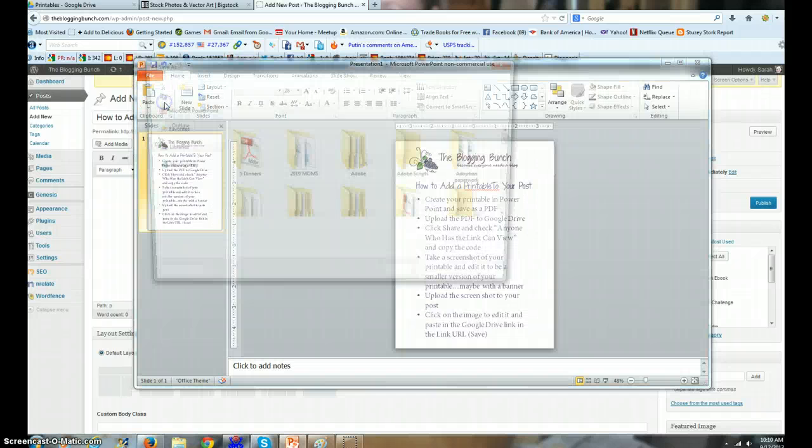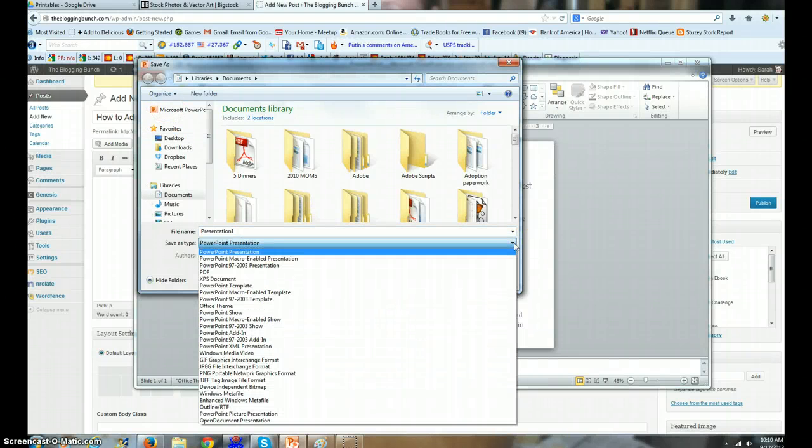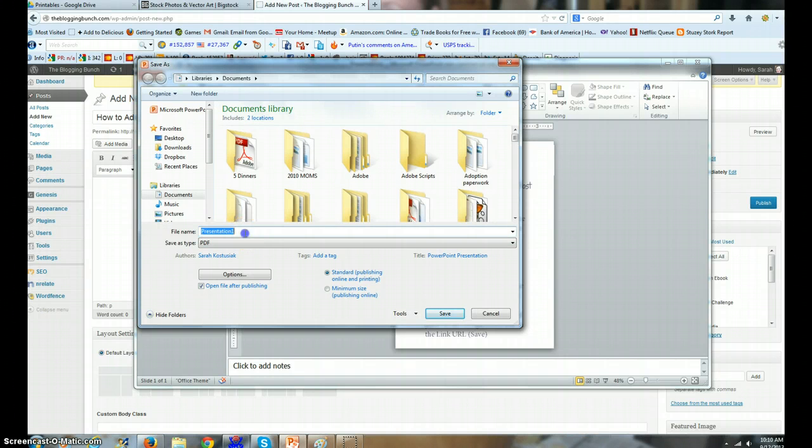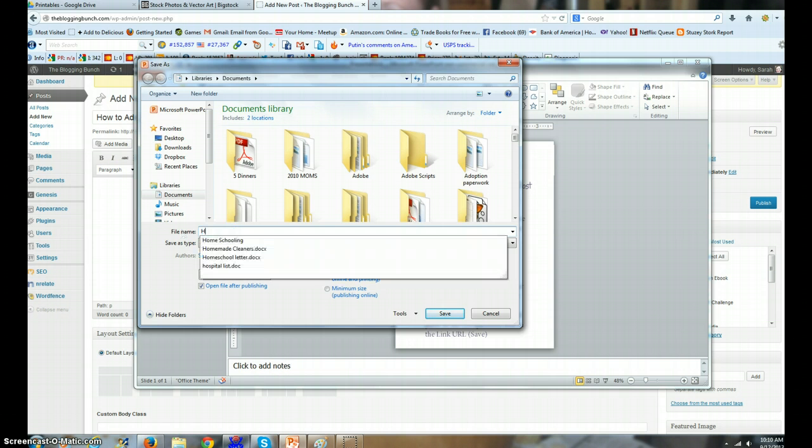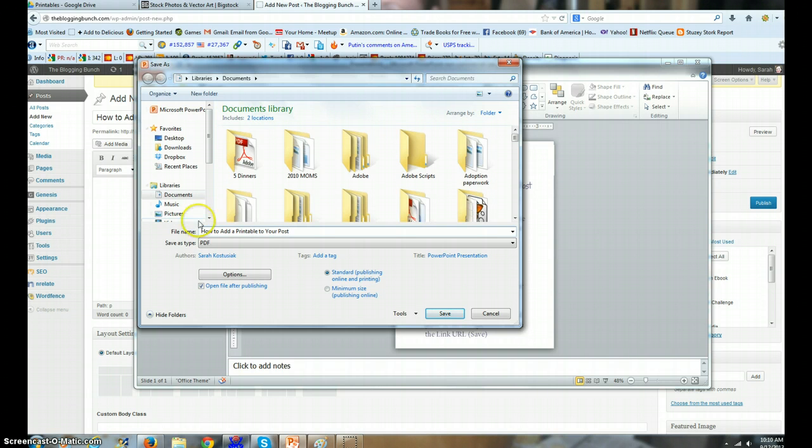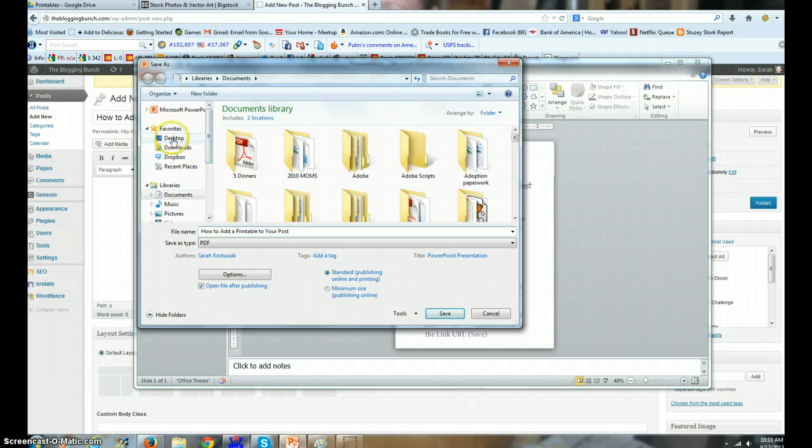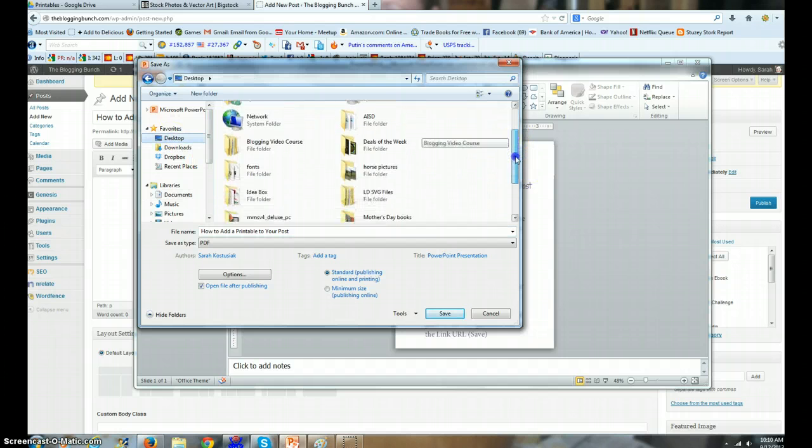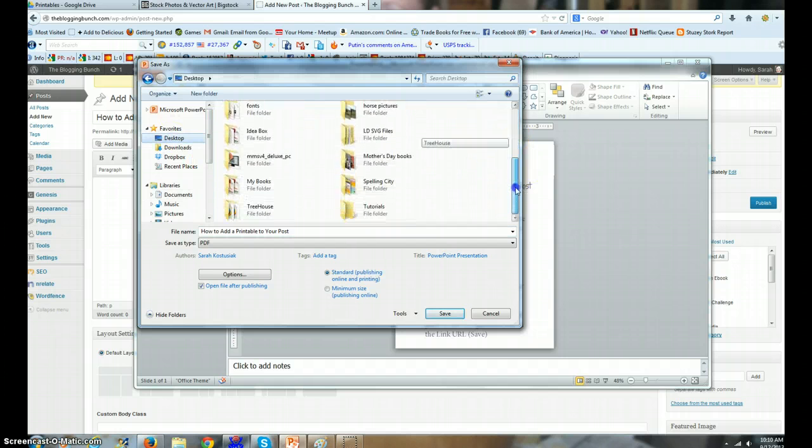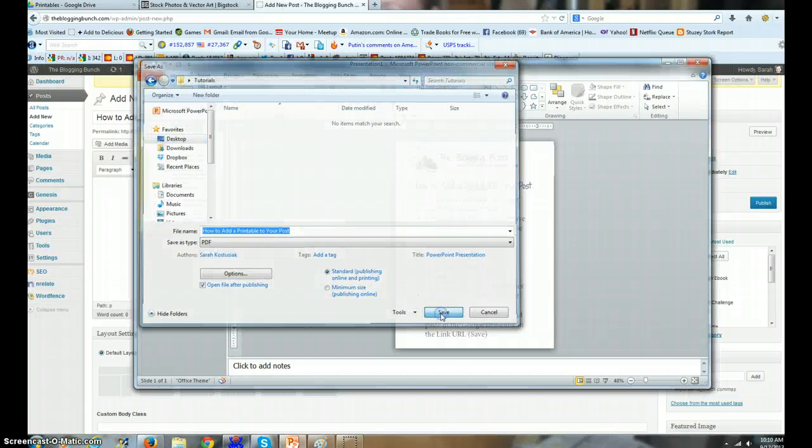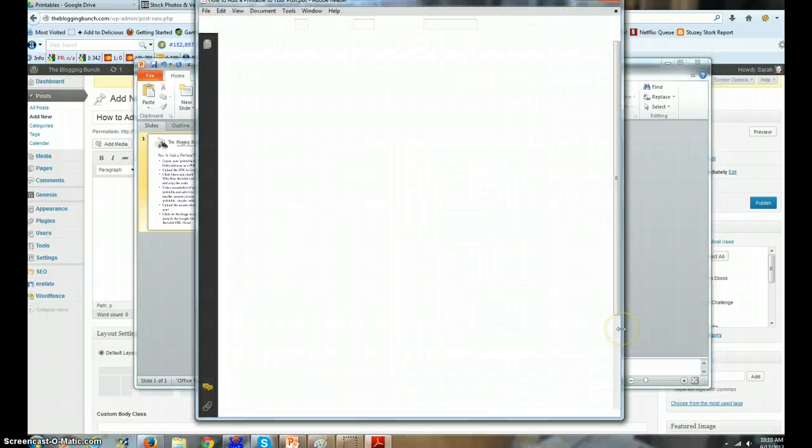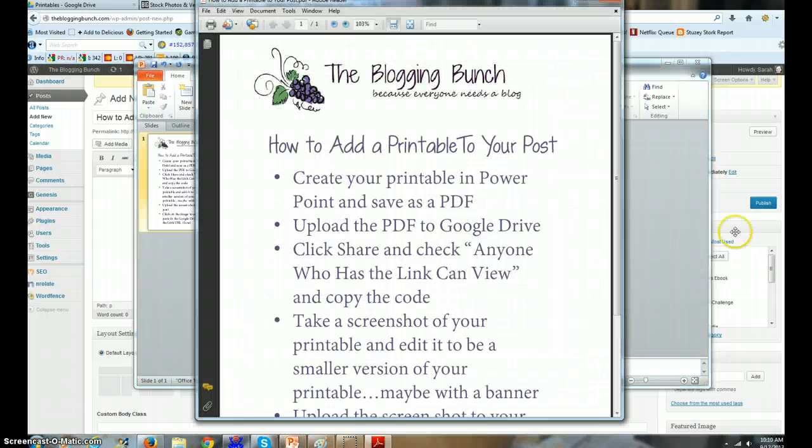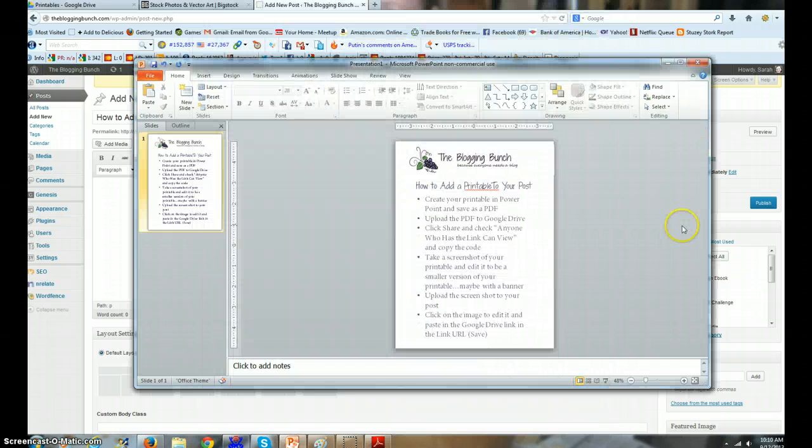We're going to File, Save As, and look here - we can save it as a PDF. The bonus of this is that no one can edit it or anything. How to add a printable to your post. Alright, now I need to put it someplace that I can find it. I've got a tutorials folder on here somewhere. I'm gonna save that.